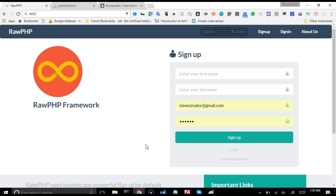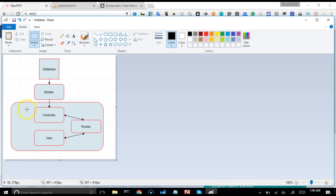Usually if you're designing your site with just PHP, you mix everything together — the database connection calls and everything is written on the same file where your form is, and your methods and controller logic are all on the same file. In MVC, everything is separated. I'm going to show you a picture that will explain it and give you a general overview of how things are organized.